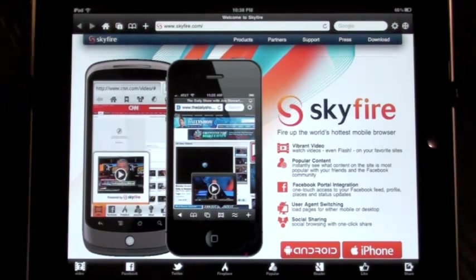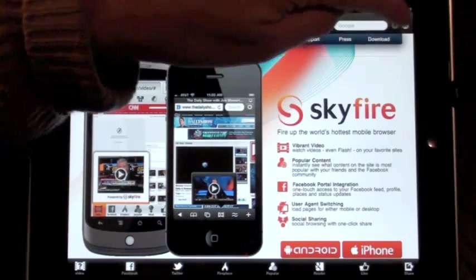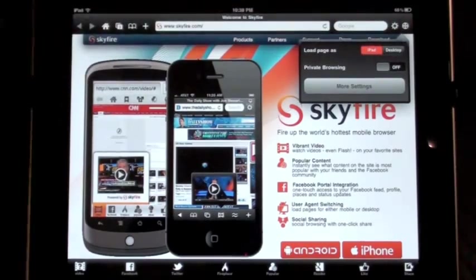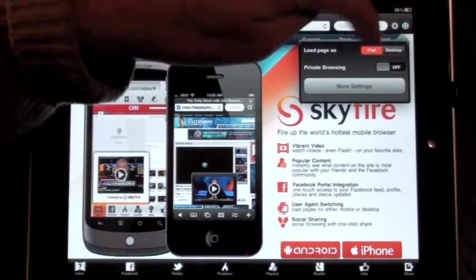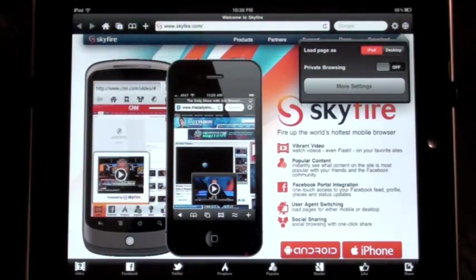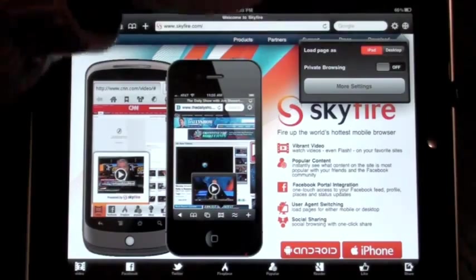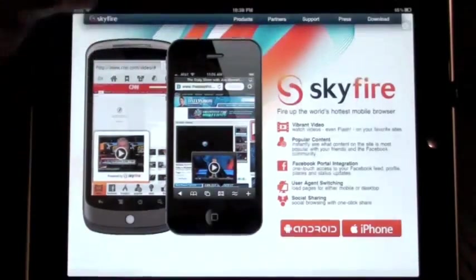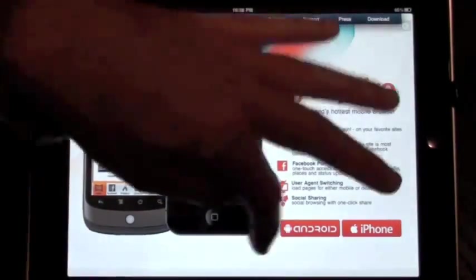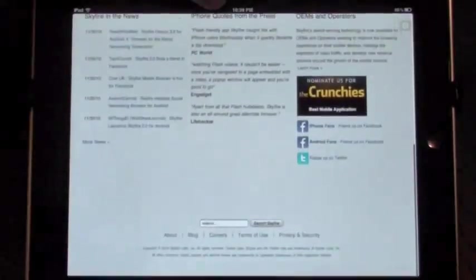We included what we have on the iPhone: the private browsing function, as well as the ability to load pages in different modes. In addition to that, we have a full-screen option as well, which is very handy.